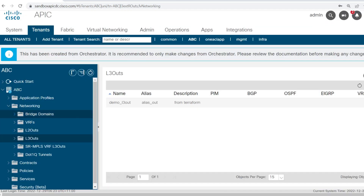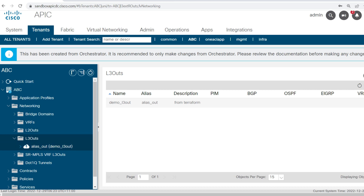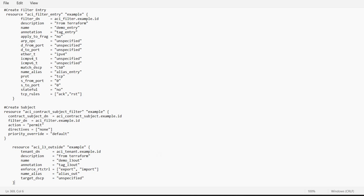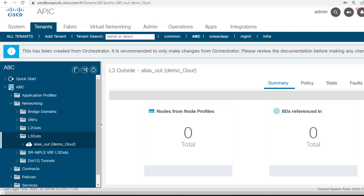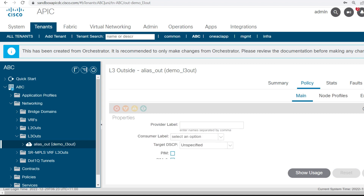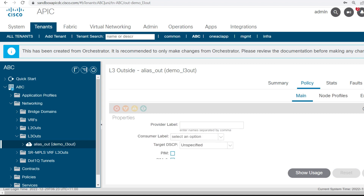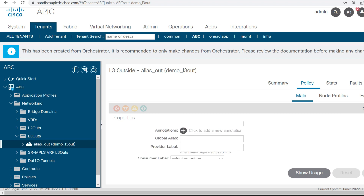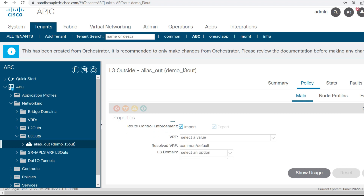I'll cancel this session, refresh the page, and here you can see in L3 Out we created demo_l3_out from Terraform. We only created the name of this L3 Out and it is showing here — it got pushed successfully. Now in the APIC GUI, we'll need to associate the VRF and the L3 Domain. There is no VRF association and no L3 Domain tagged to this L3 Out.